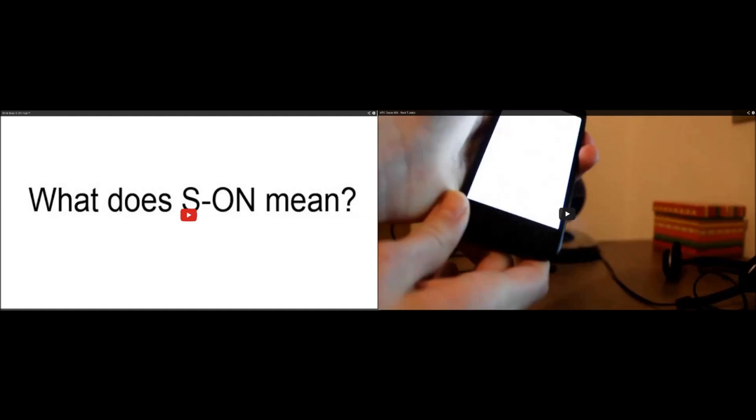Hello guys, my name is Xtreme Hightech and today I'm going to tell you how to install the James ROM on the HTC Desire 500.